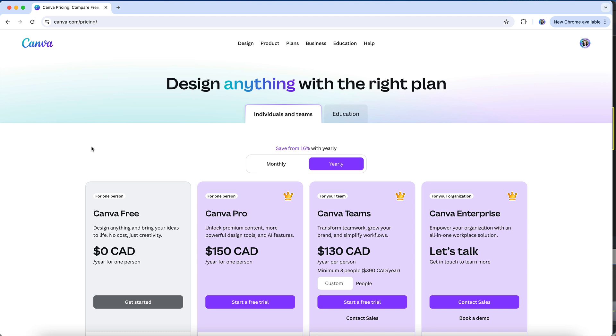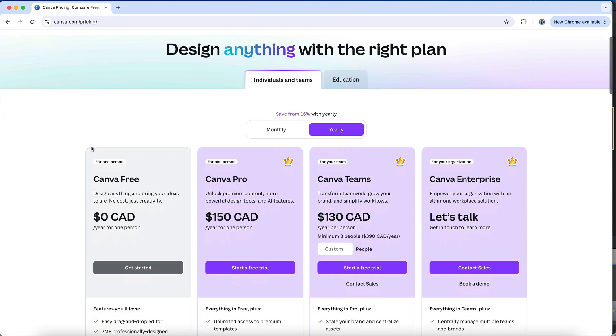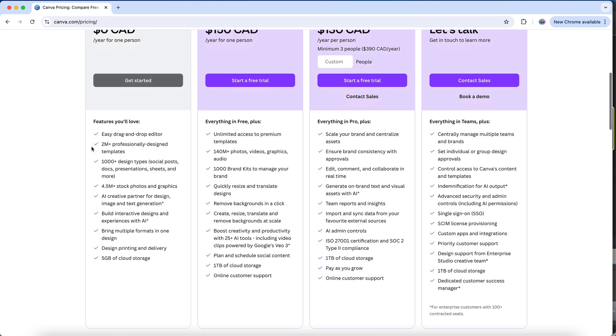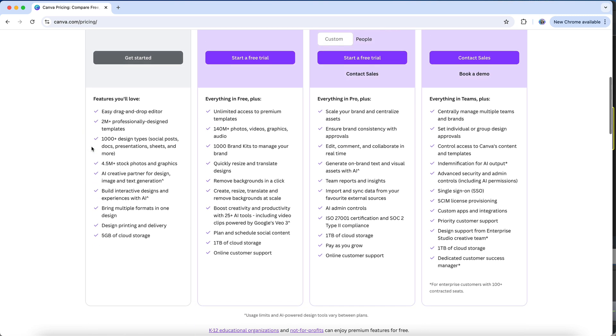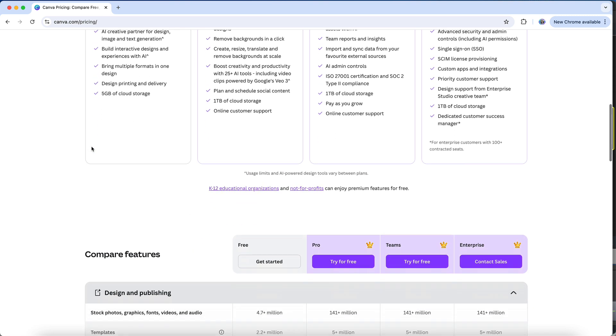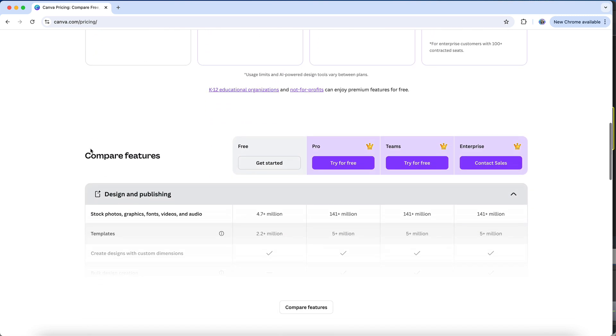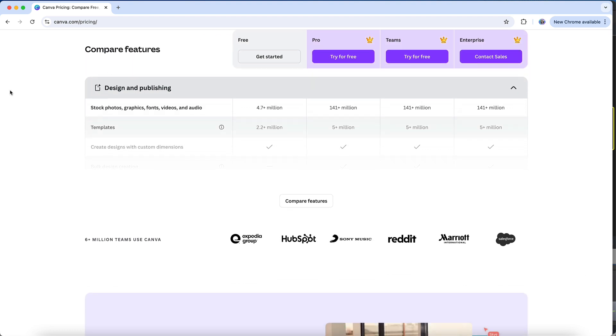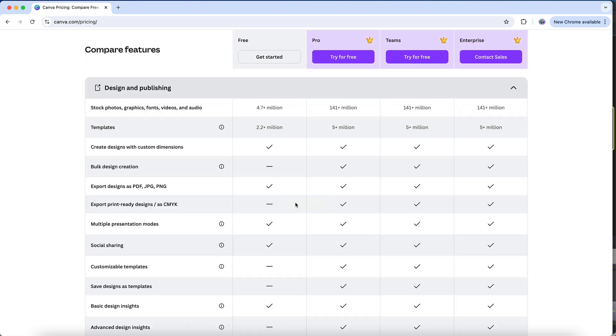The cost you see listed for Canva Pro is going to vary depending on what country and region you're in. I'm not going to go over every single feature here, but I do want to highlight what I think are the most important features available, regardless of whether you're on the free or Pro version of Canva. And I also want to flag some of what I consider to be the most significant reasons to upgrade to the paid Canva Pro.